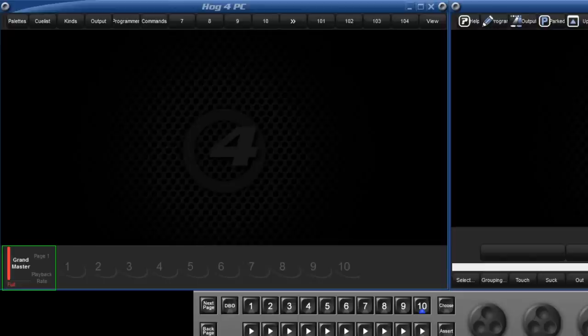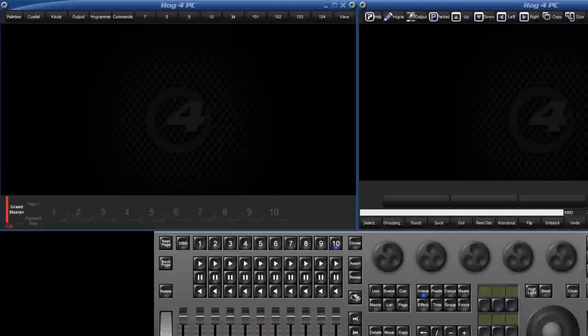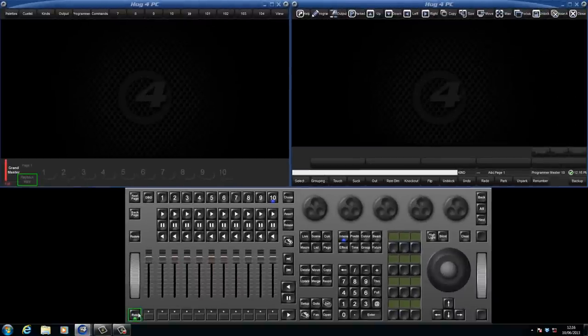Three key pieces of information are displayed to the left-hand side of the toolbar. We have the level of the Grandmaster, which page we are on, and below that the status of the Rate Wheel, which on the Hog4 console is changed by pressing the Rate key.